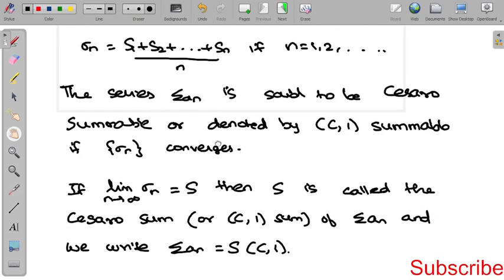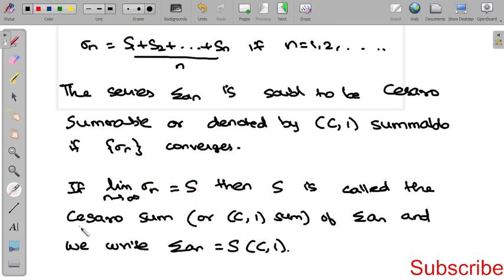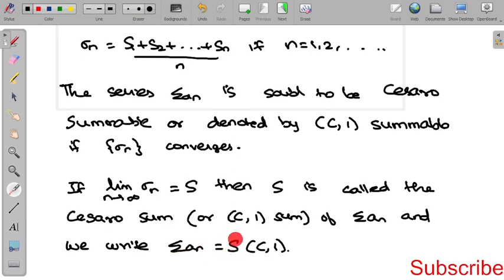If the sequence σₙ converges, that is limit as n tends to infinity of σₙ equals S, then we say S is the Cesàro sum, or C1 sum. So we write summation aₙ equals S in the Cesàro sense, denoted C1.